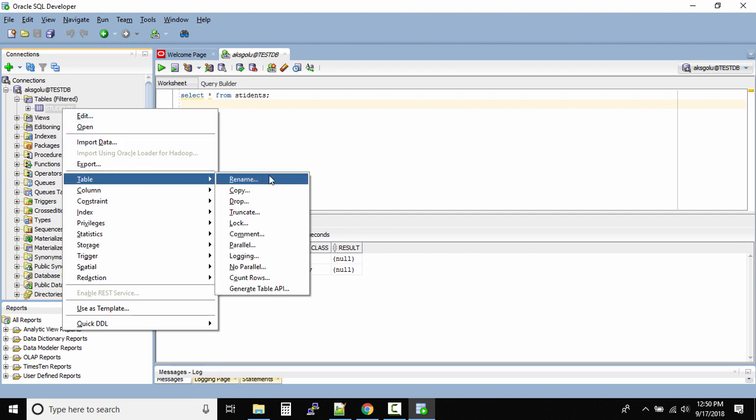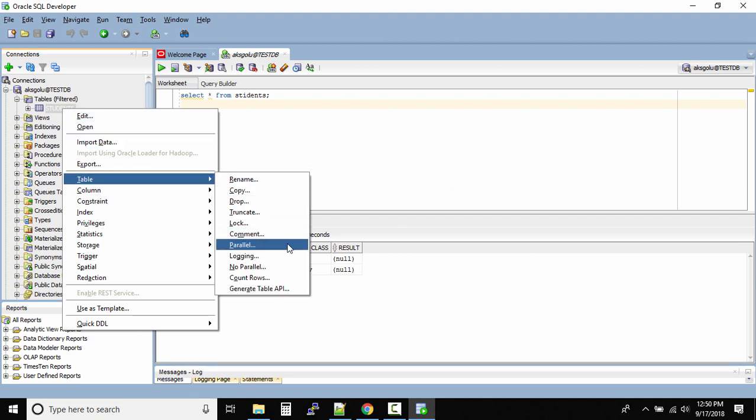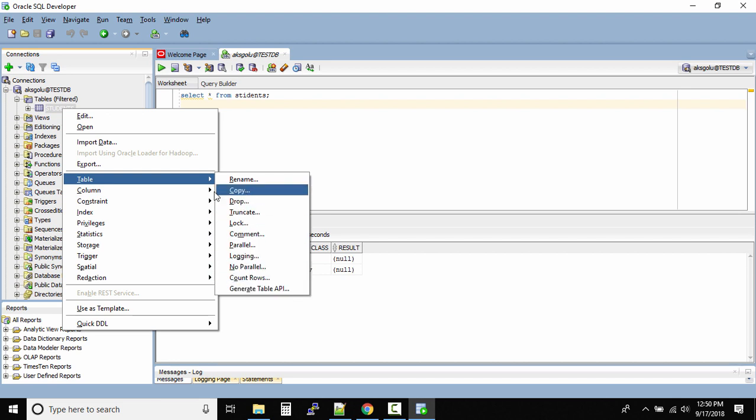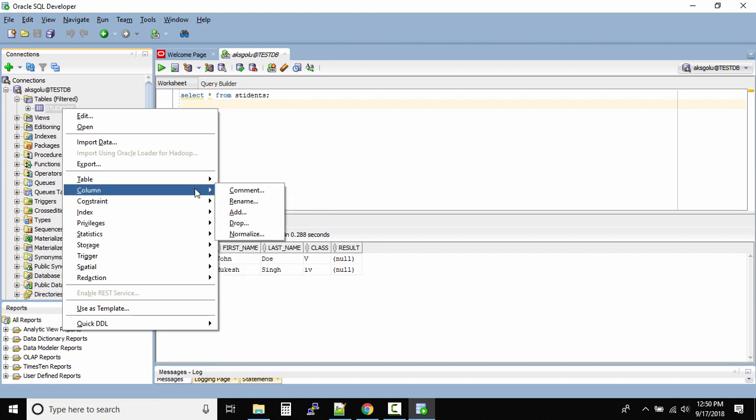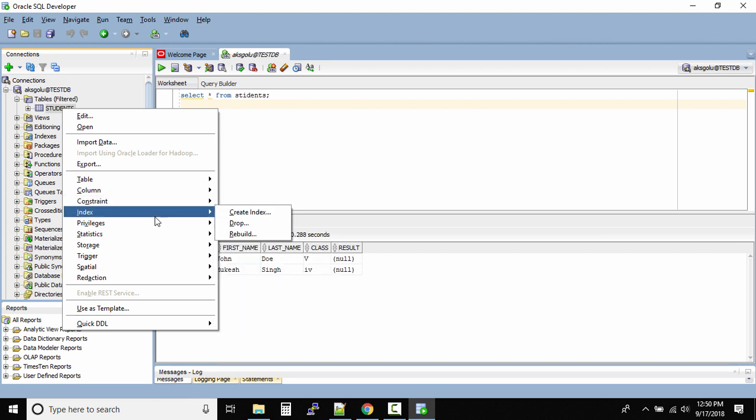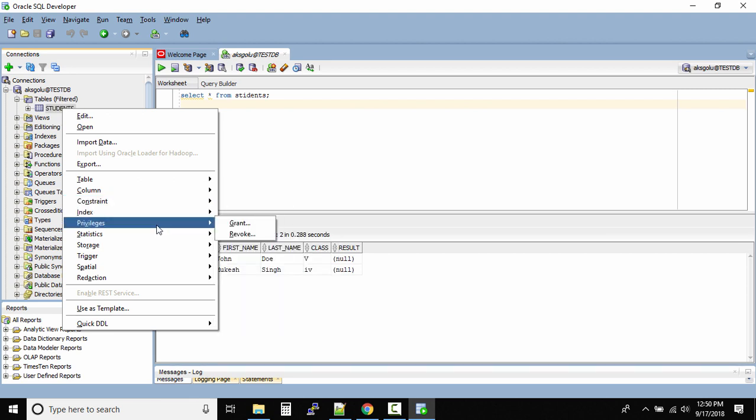It's so simple. You have so many options: you can rename, copy, drop, truncate, lock, comment, parallel, login, no parallel, count records. I think a couple of them I don't even know what they mean. Then columns - you have column options, constraints, you can enable or disable those constraints, you have indexes, privileges, you can grant and revoke.